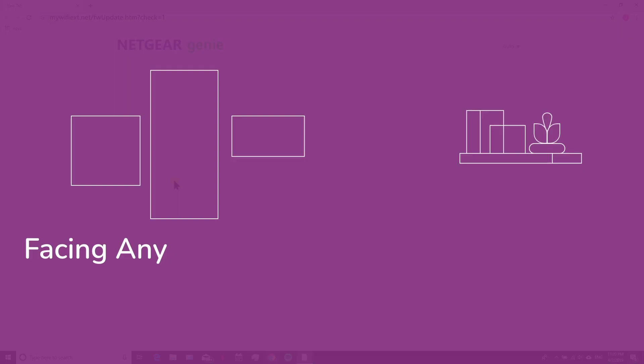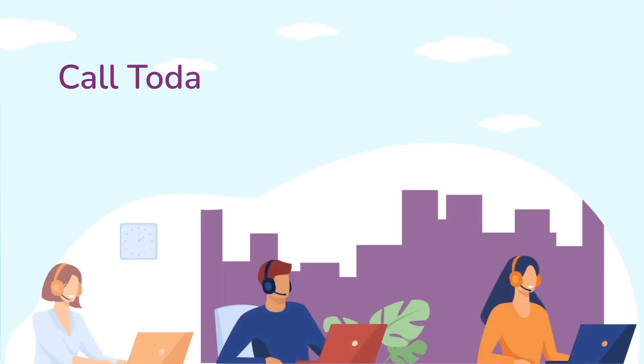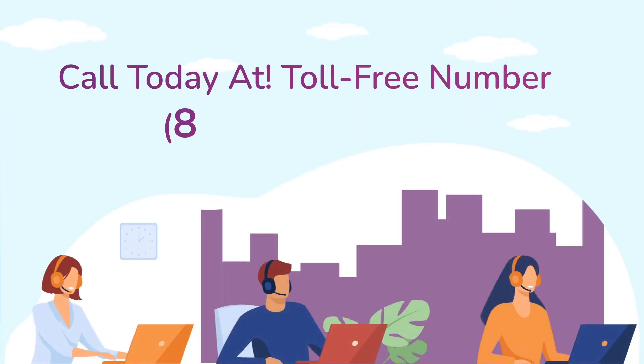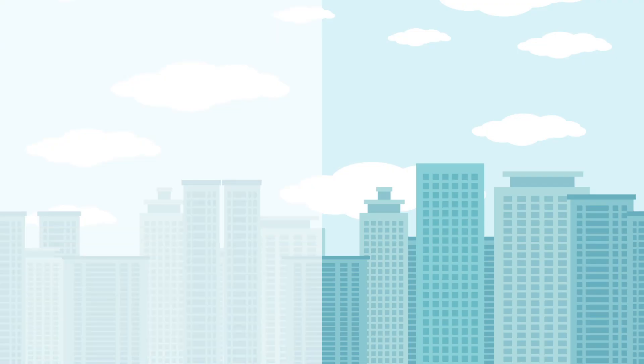In case if you are still facing any issue with your Netgear range extender device, get in touch with our Netgear range extender experts for instant solutions.